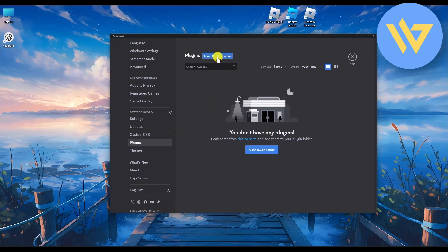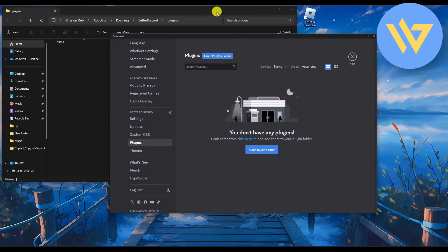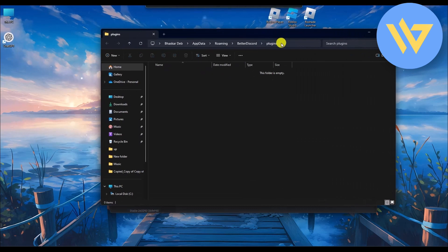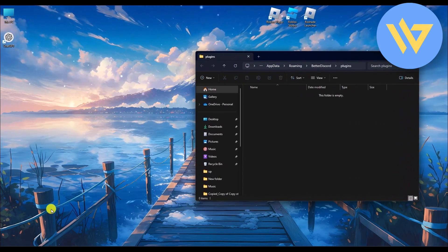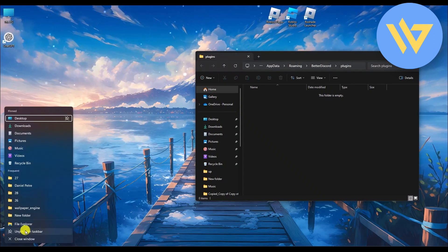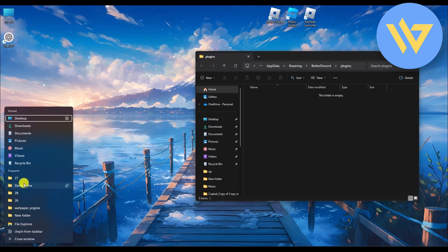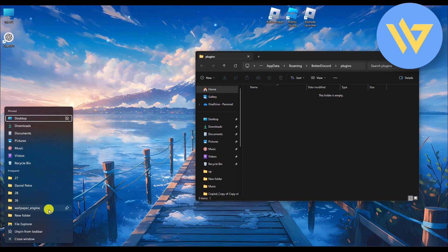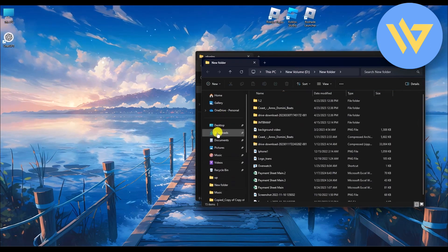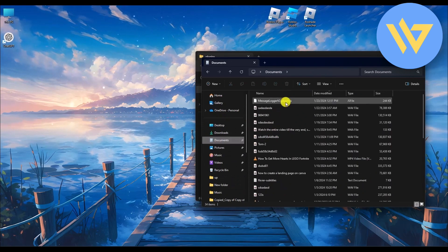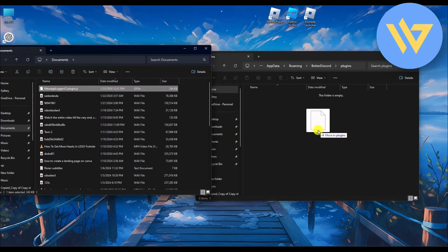Go to the Plugin section and click on Open Plugins Folder. Once the plugins folder opens, minimize it. Then open a new folder and navigate to where you saved the Message Logger plugin. Go to Documents, select that plugin, and drag and drop it into the plugins folder.